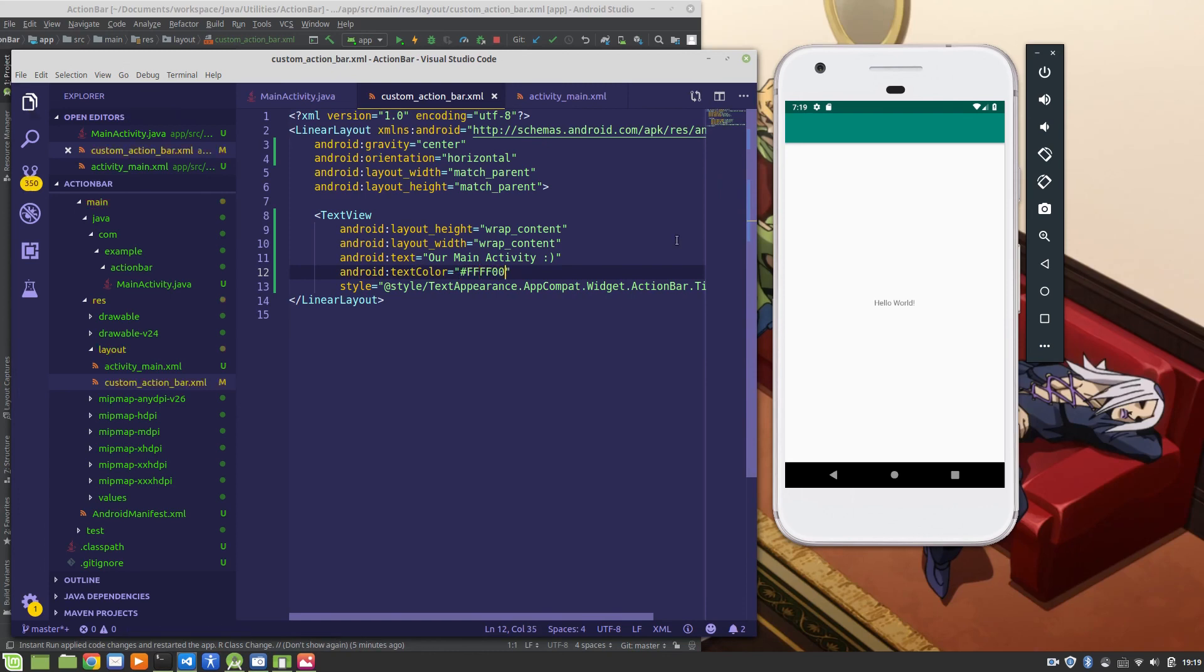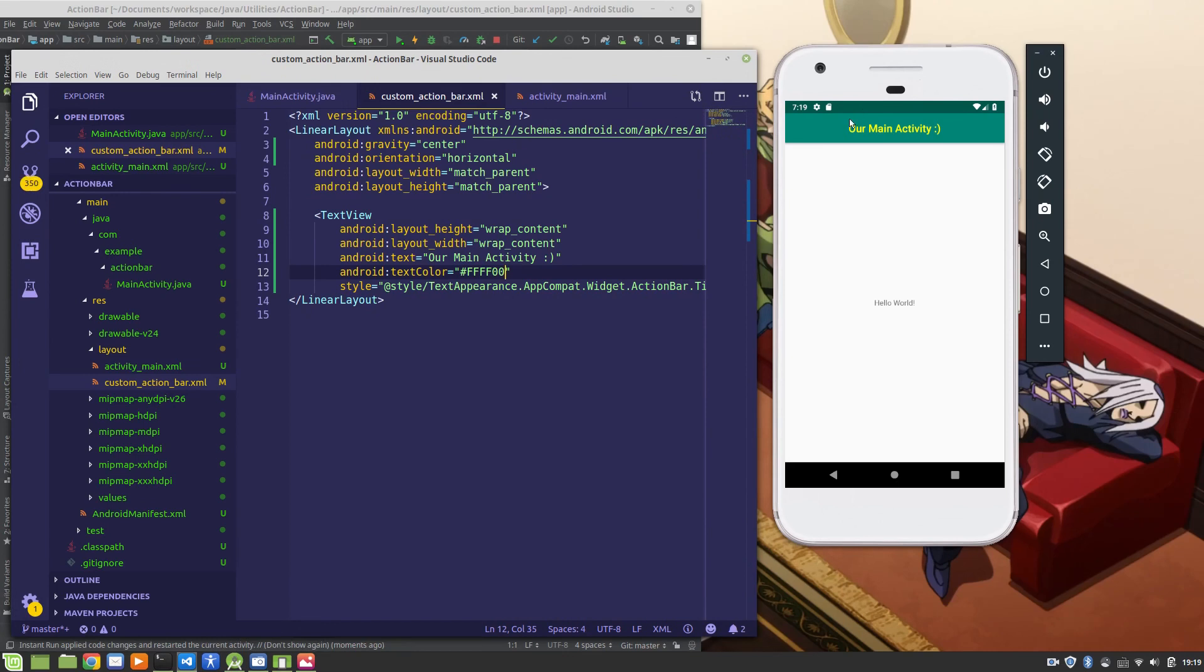That appears to be everything. So let's go ahead and start this activity in our virtual device and see how it looks. And now as you can see, we have the text our main activity, and it's centered, it's yellow, and it's exactly everything I could have hoped and dreamed for. So that concludes this tutorial.